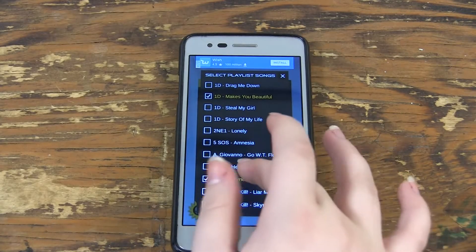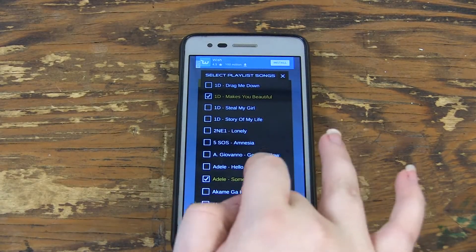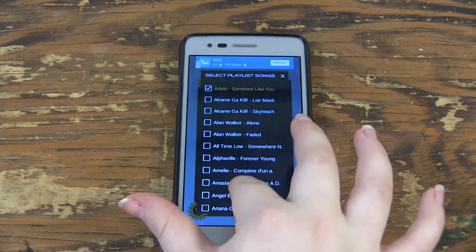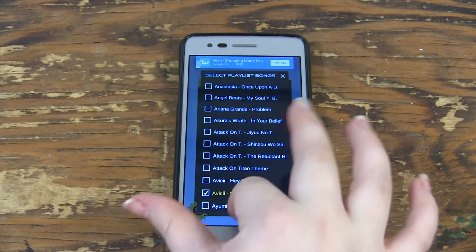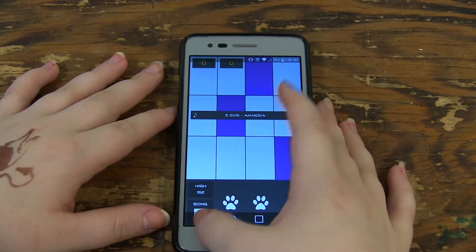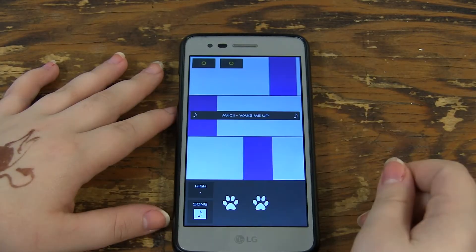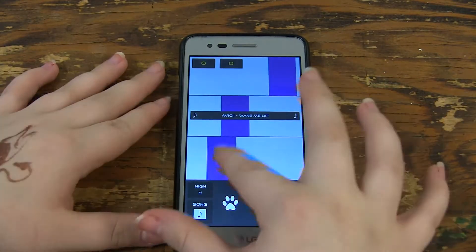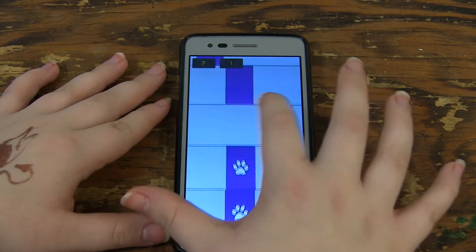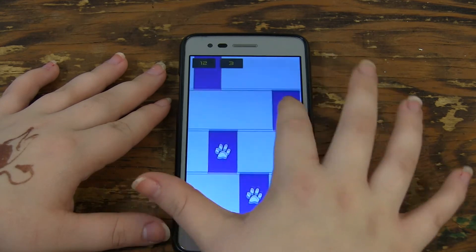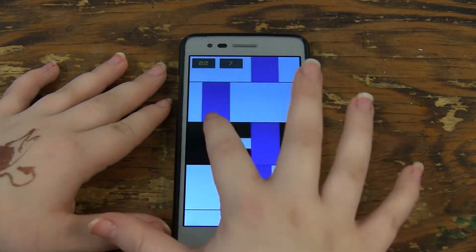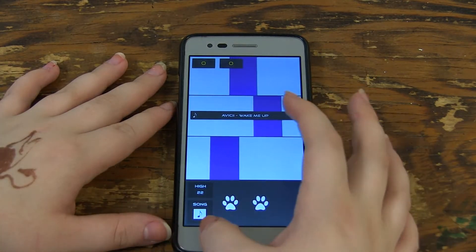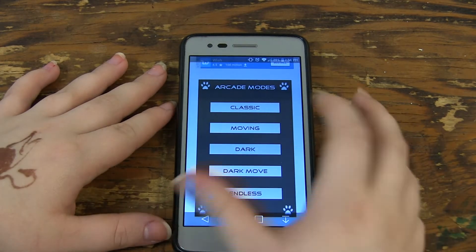There is also everything from Adele to Blackville Brides to One Direction. If you choose one of the game modes that says moving, then the tiles will move as you try to tap them and you have to be quick — it takes a lot of strategy.